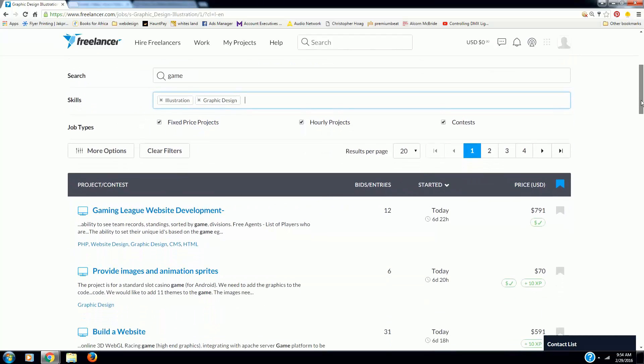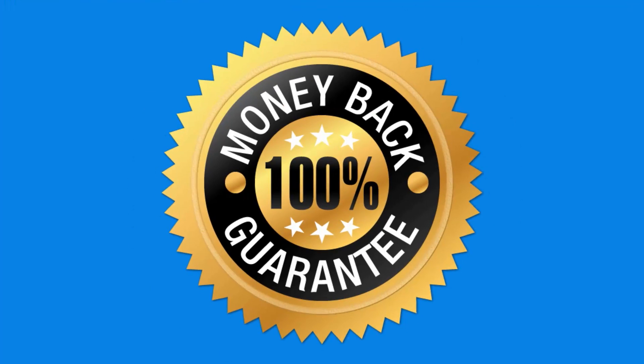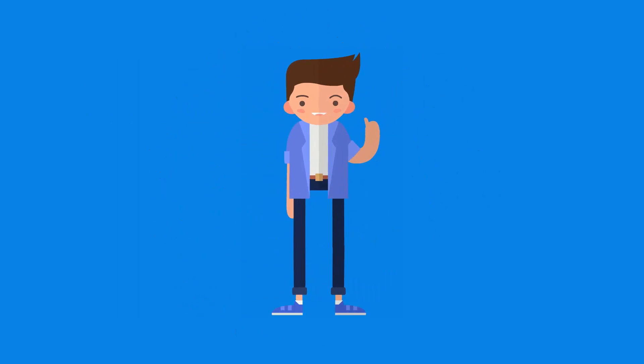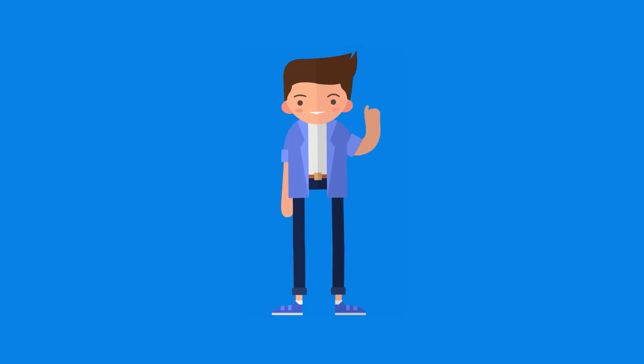I also offer a 30-day, 100% no questions asked, money back guarantee. So what are you waiting for? Jump on in and start animating today!